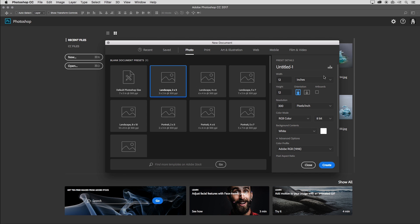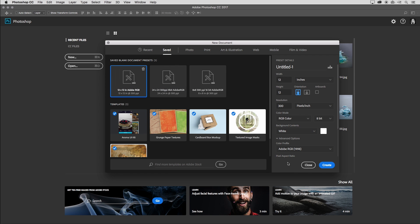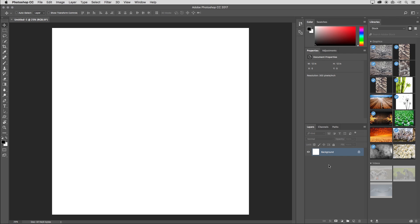All right. Once I save that preset, you'll notice that it took me directly to the saved area here. So we can see the saved preset. If I ever wanted to delete it, I could click on the trash can icon, but let's go ahead and open it. I can either double click or click create in order to create this new document.